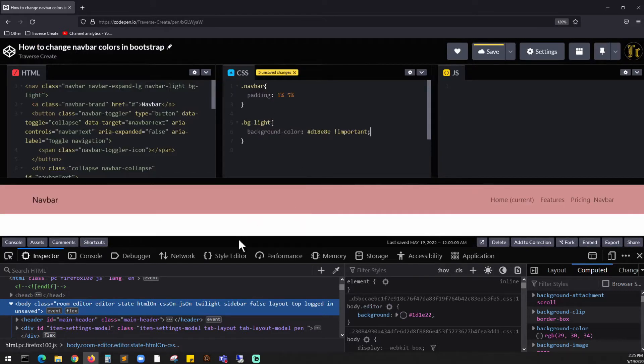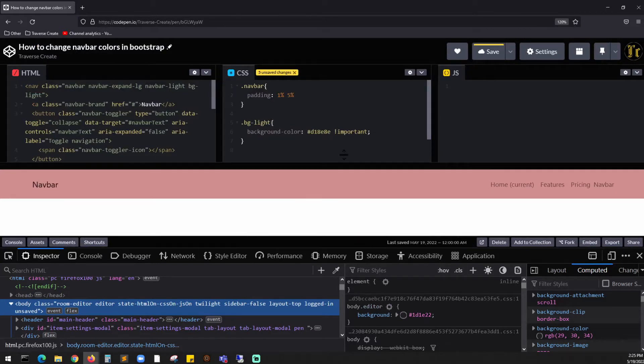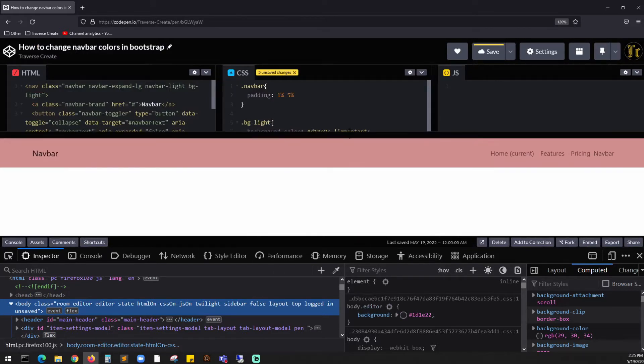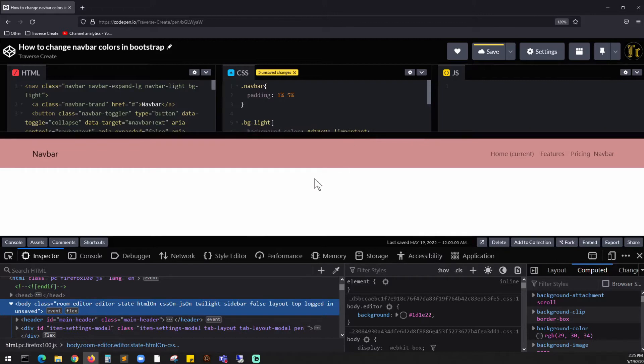As you can see, we just changed the background color. Now what about if you wanted to change the color of that text?